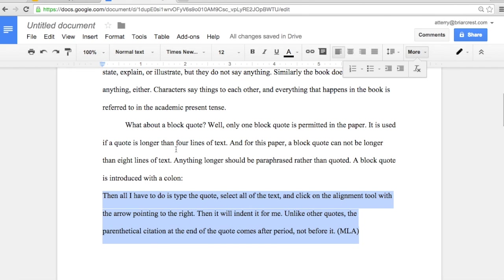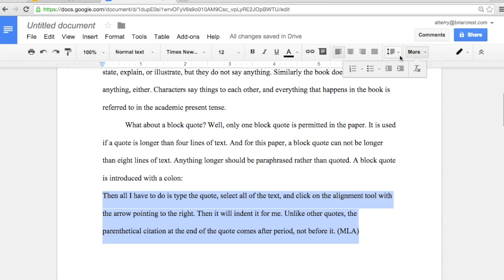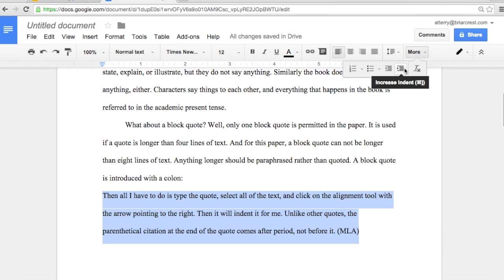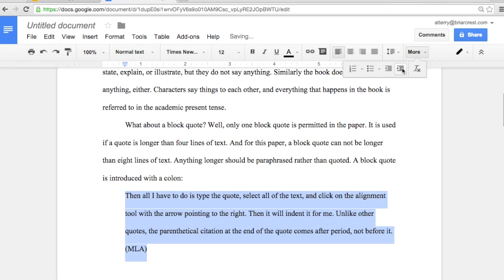And then in alignment, which you may not see in your toolbar up here at the top until you click on more, you see this little button right here: increase indent. Again, it's got an arrow pushing things over to the right. Simply click that, and now your block quote is appropriately formatted.